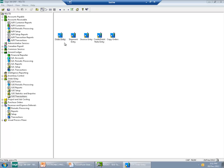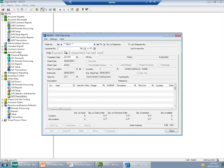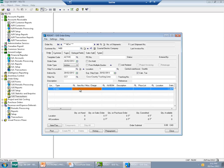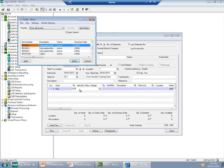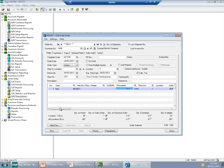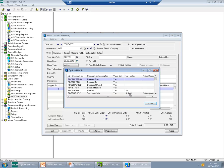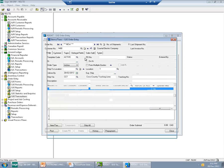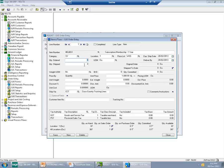When I am entering the order, I don't have to do anything additional at all, because when I select the item, the template appears automatically. All I have to do is process transactions as usual. I'll enter it, put quantity as 1, and the amount will be $1,000 in this case.